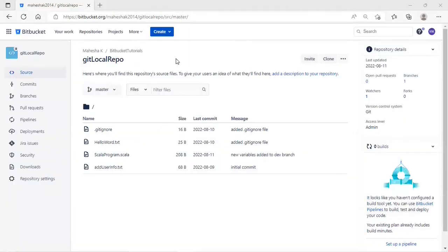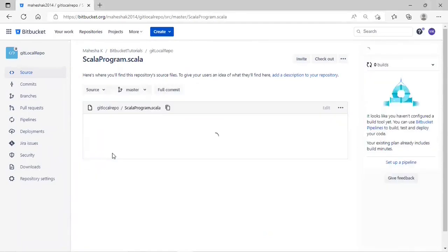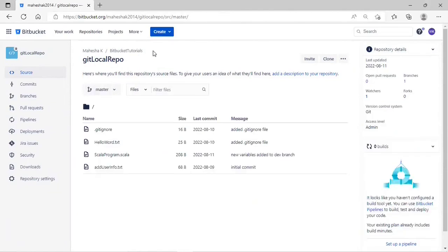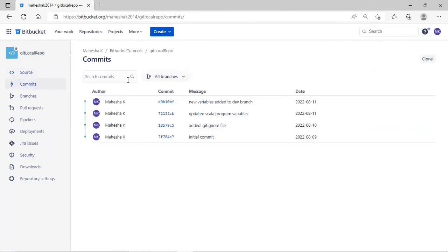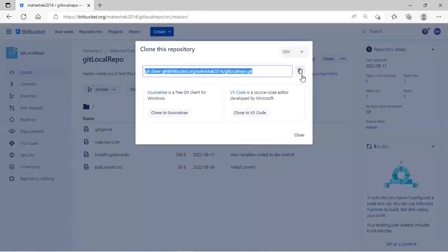To explain how to resolve merge conflicts, I'm going to use a Git local repo and a remote repository in this example. I'm going to use a Scala program.scala file to explain how to resolve merge conflicts. Before I proceed to clone this repository, I'm going to check the commits — you can see there are four commits. Let me clone this repository to my local system.